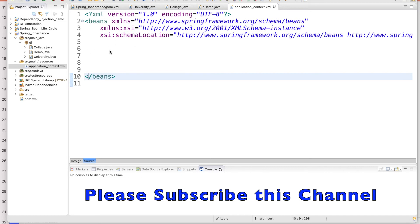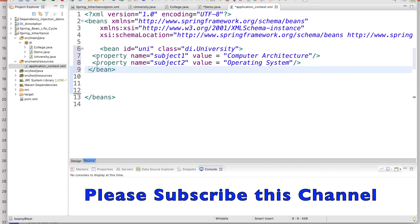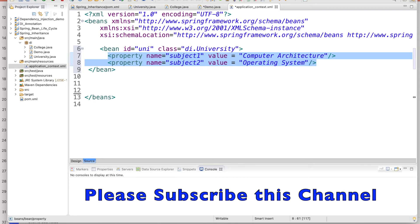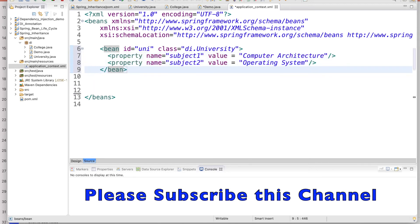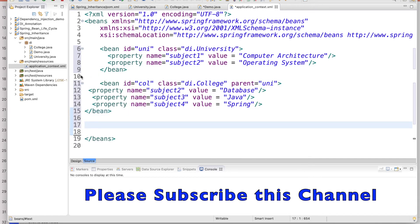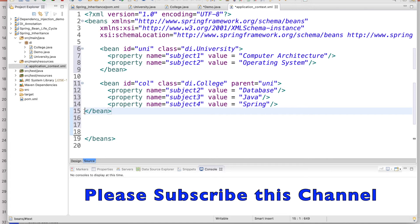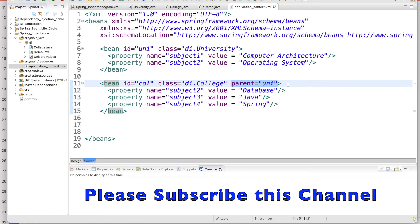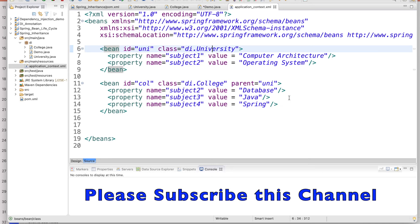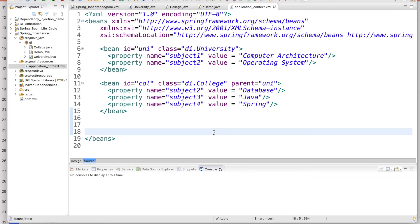For the University bean, define subject1 and subject2 as properties. For the College bean, you need to establish the inheritance relationship using the magic word 'parent', setting it equal to 'uni' — the ID of the University bean. So now we have one University bean, one College bean, and the parent attribute creating the inheritance connection between them. The configuration file is ready.